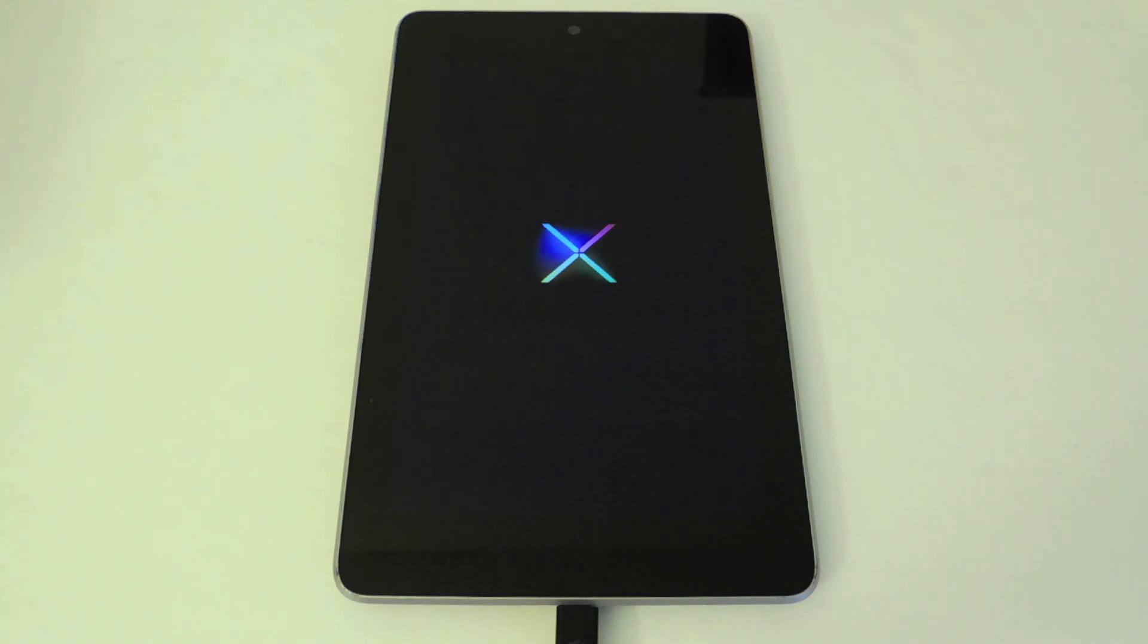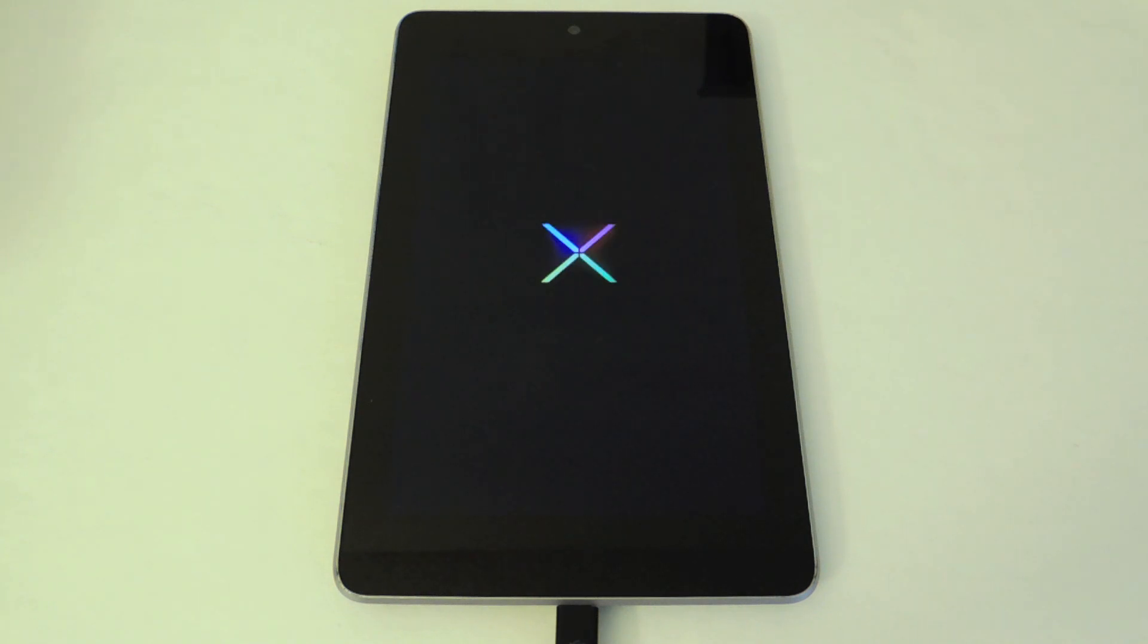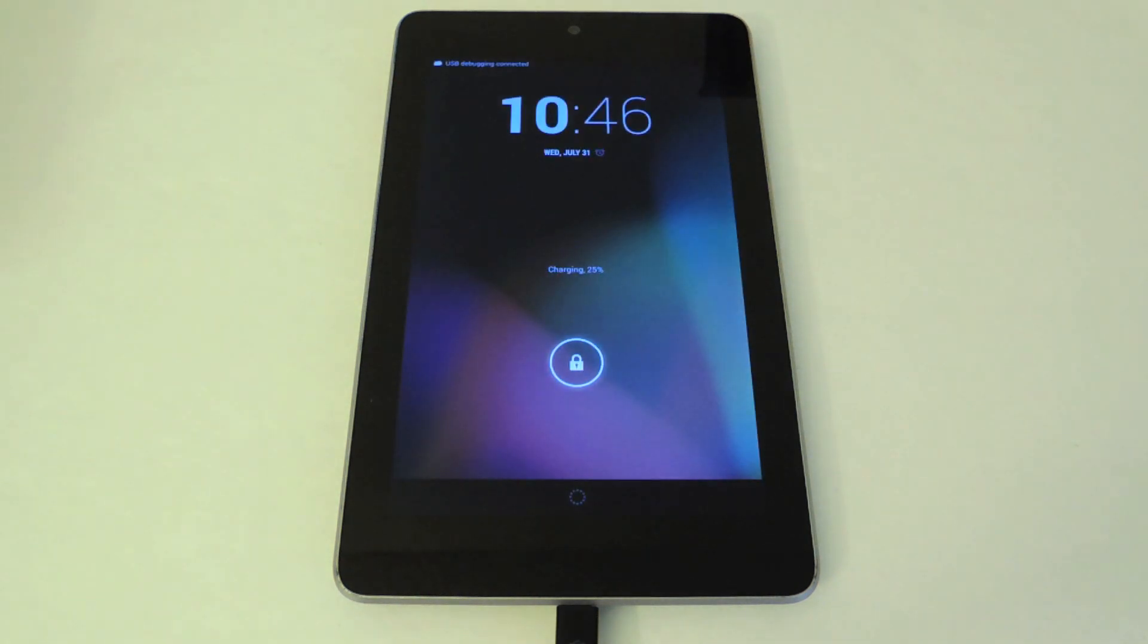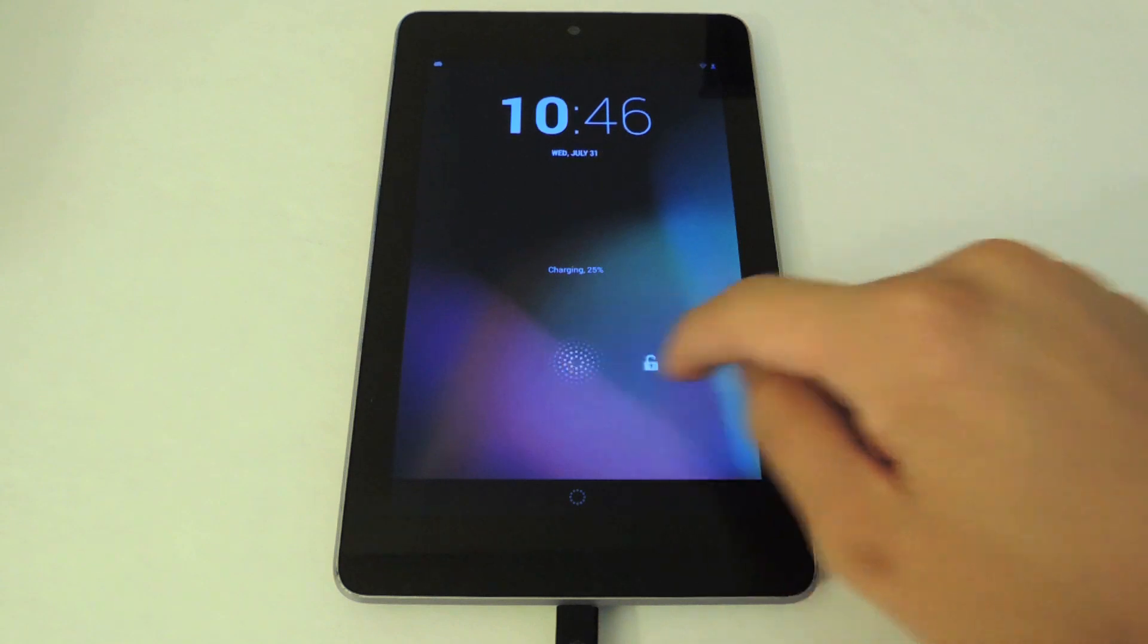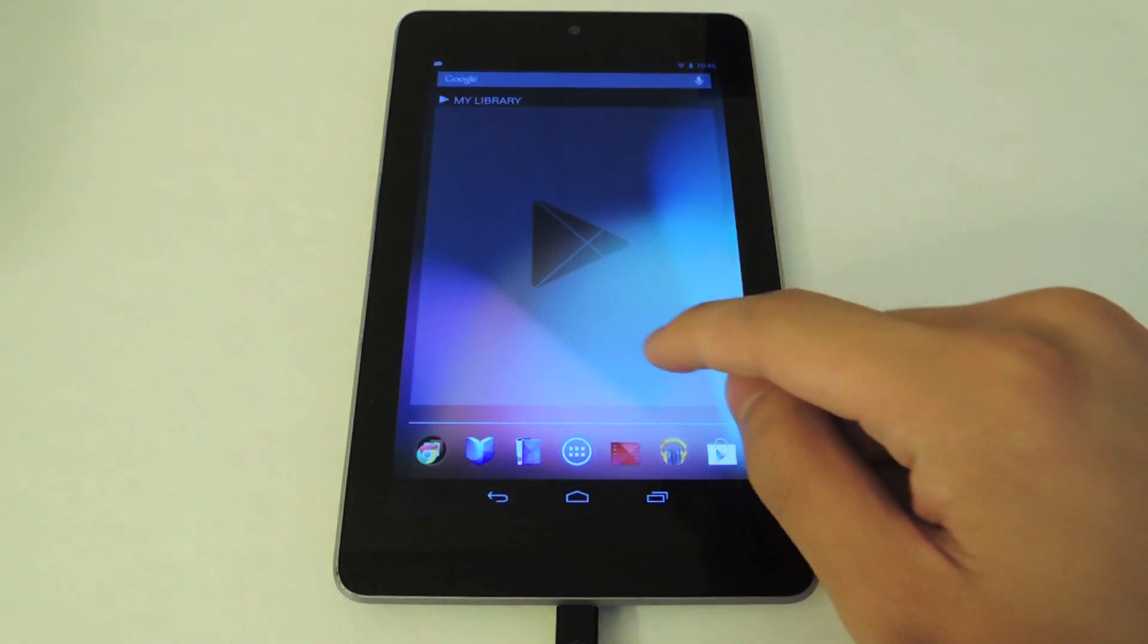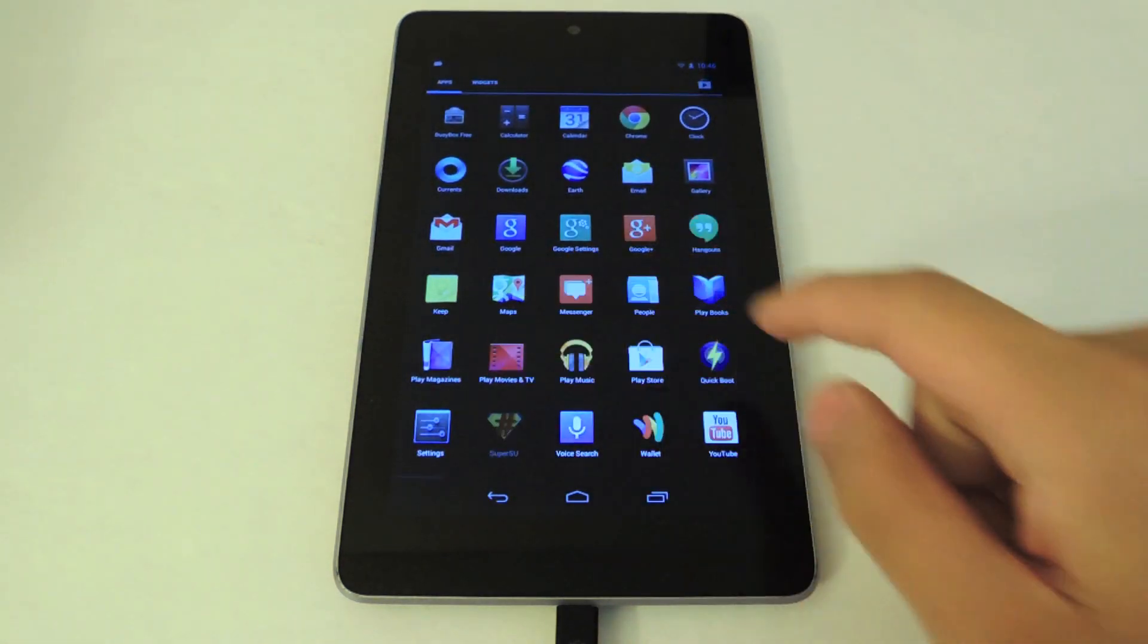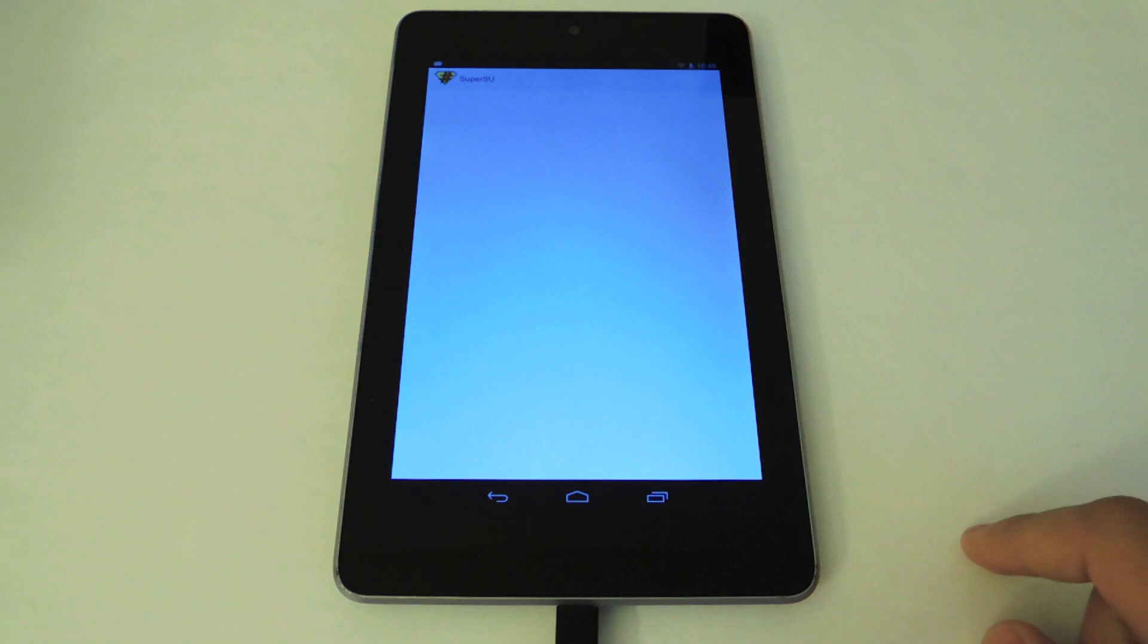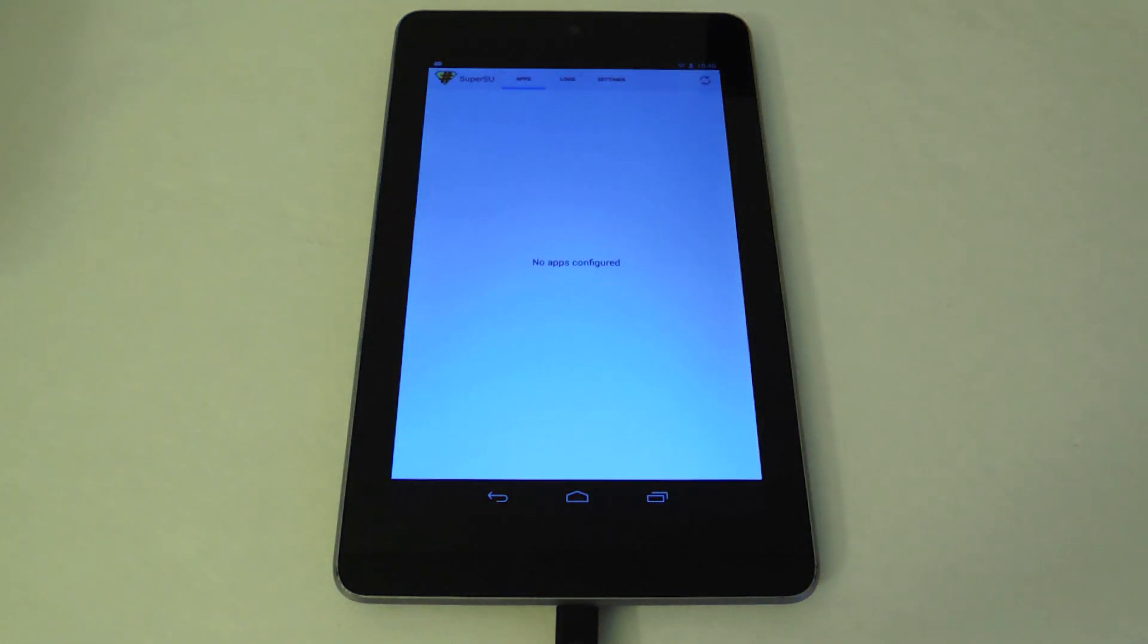Let's give it a few seconds to load up. There you go, SuperSU. Now your Nexus 7 tablet's rooted. That was how to root Android 4.3 on your Nexus 7 tablet.